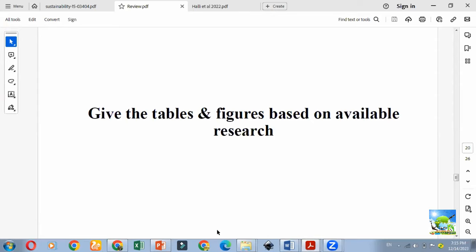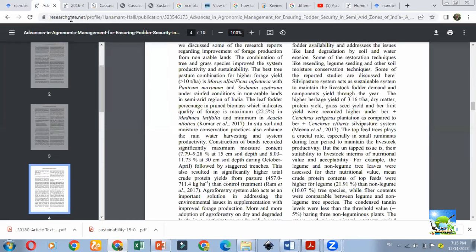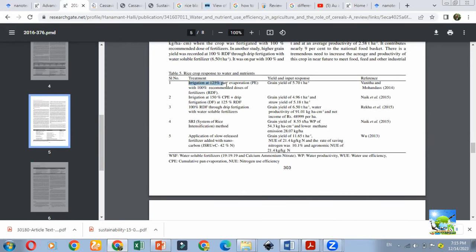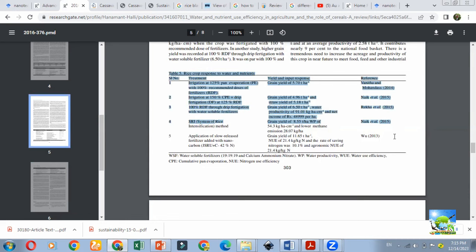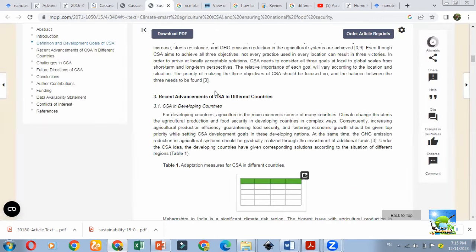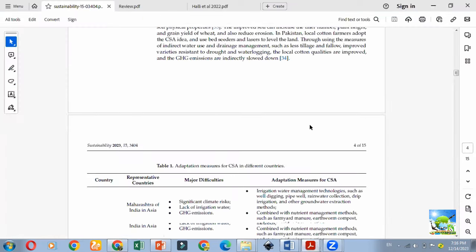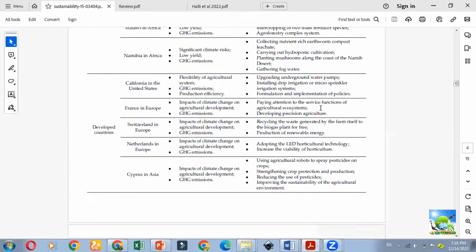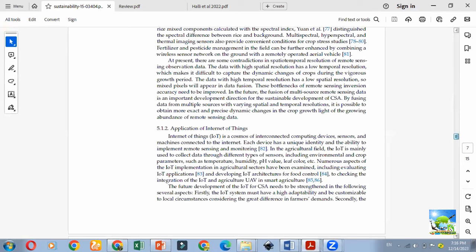View tables and figures based on available research. For example, in a table: 'Irrigation at 125% pan evaporation gives this grain yield — reported by so-and-so; System of Rice Intensification gave grain yield of 15.5 tons per hectare — Naik et al. 2015 reported.' You can use four columns for such tables. Another article on climate-smart agriculture shows in different tables which country reported what, and what adoption measures were taken. You can also use figures and prepare a graphical abstract using tools like Inkscape.